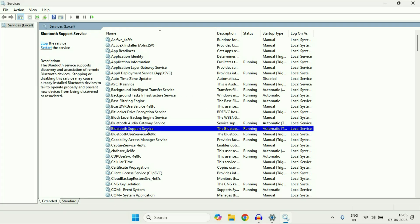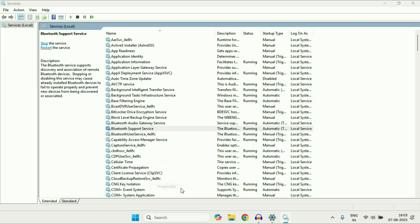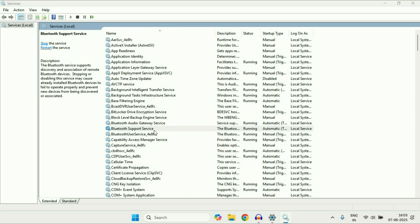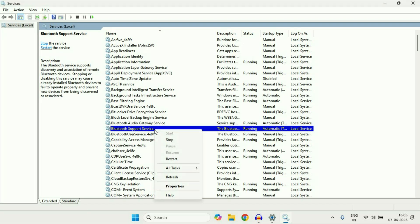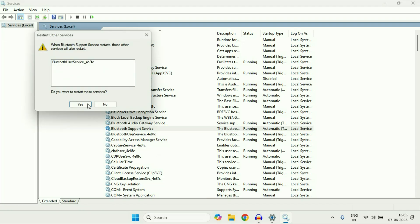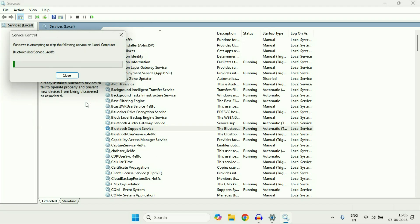Move on to the next service — Bluetooth Support Service. Right click on it, go to Properties. Make sure the startup type will be Automatic. Then again right click on it and restart this service. Click Yes, so this will restart this service.